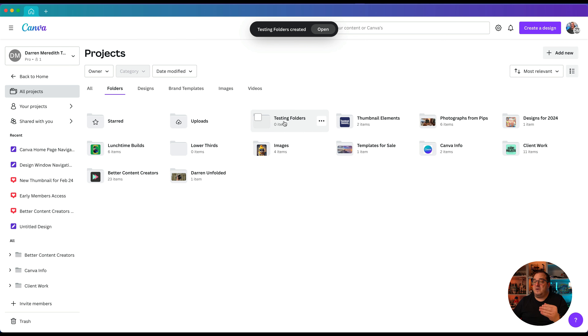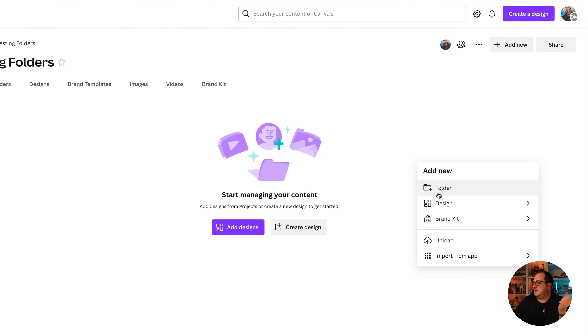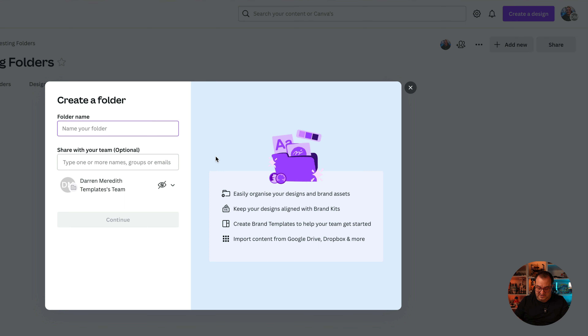You can also add subfolders into your folder structure. If you click on 'Testing Folders', you can right-click and click 'Add a Folder', or click 'Add New' and add a folder — and this creates a subfolder inside of Testing Folders. You can go multiple levels deep, just like you would saving files on your laptop or computer.